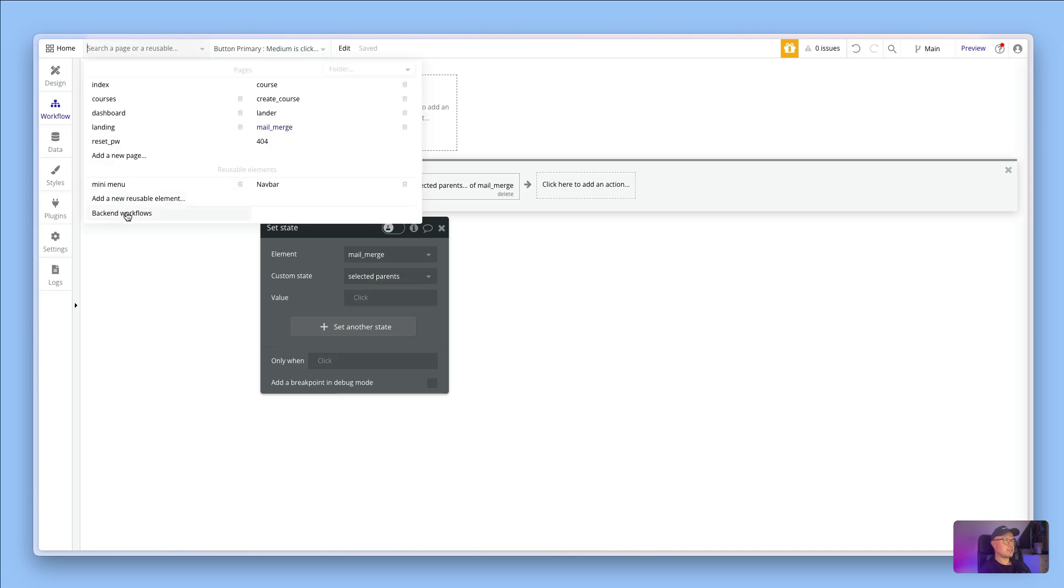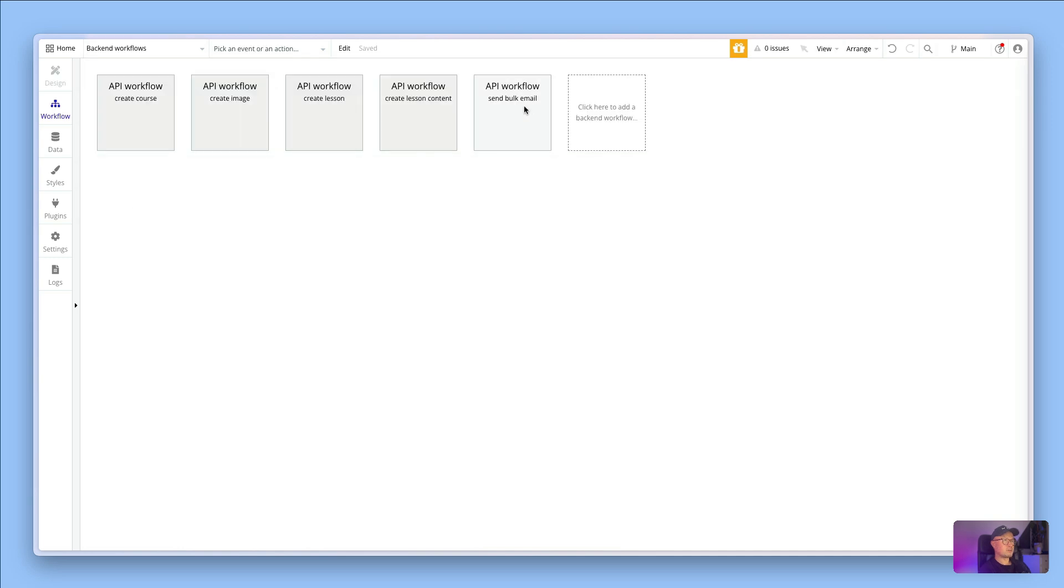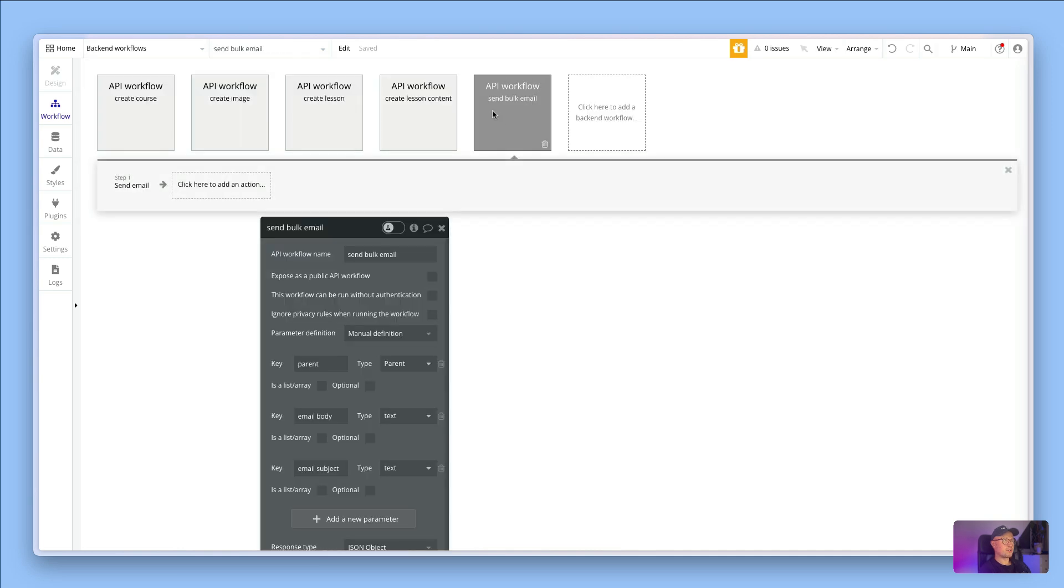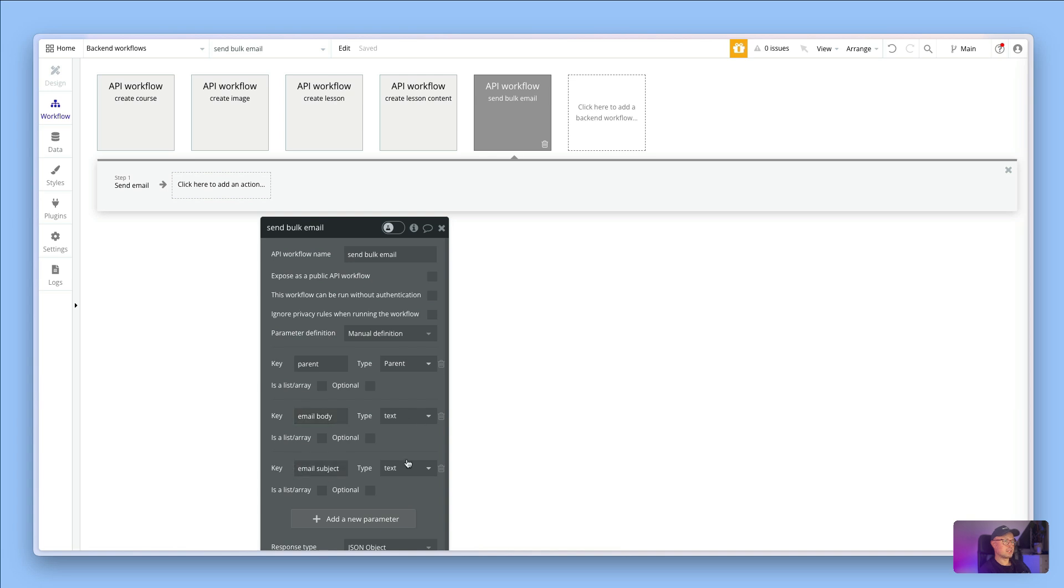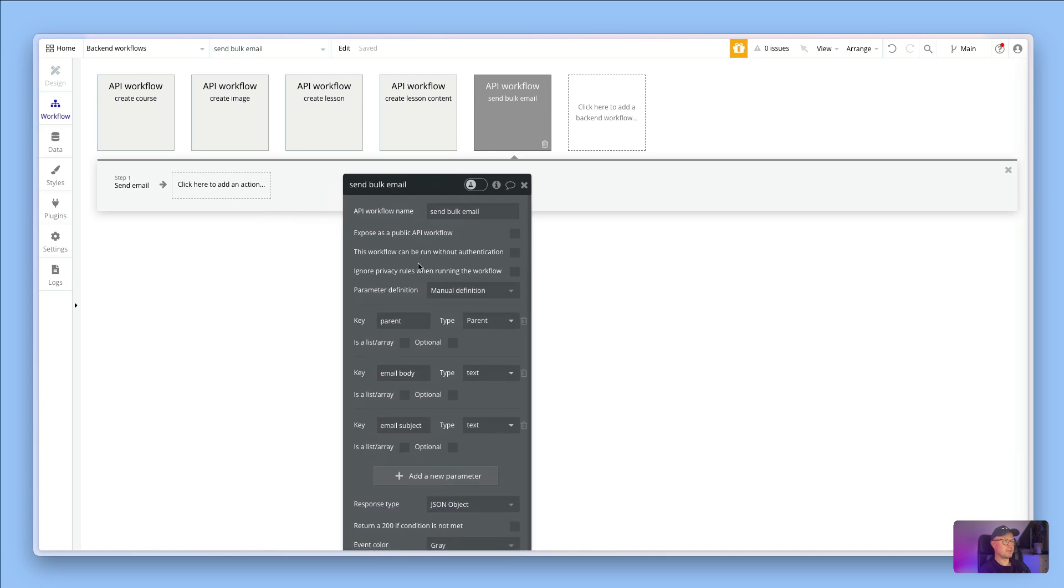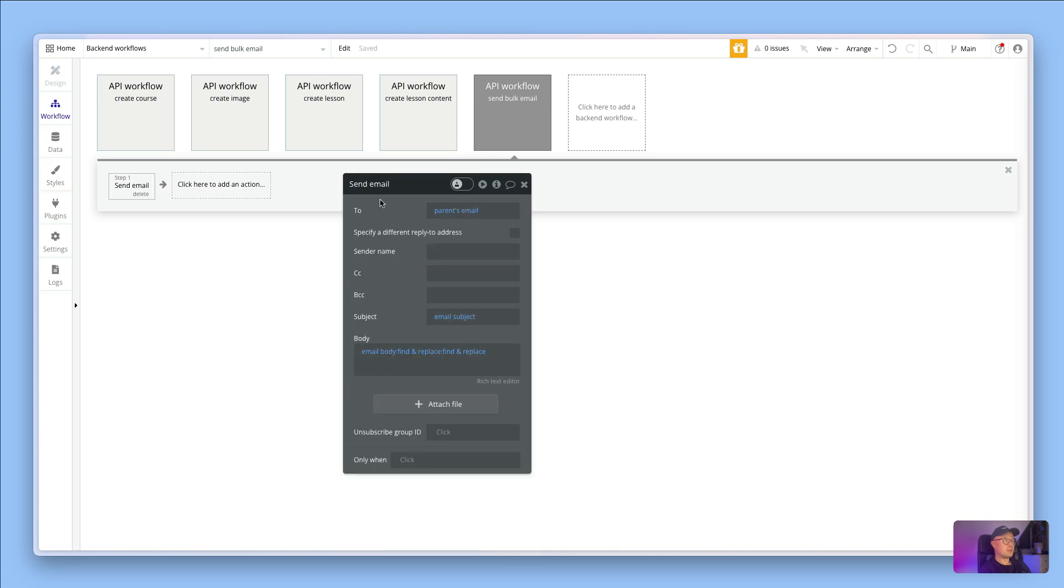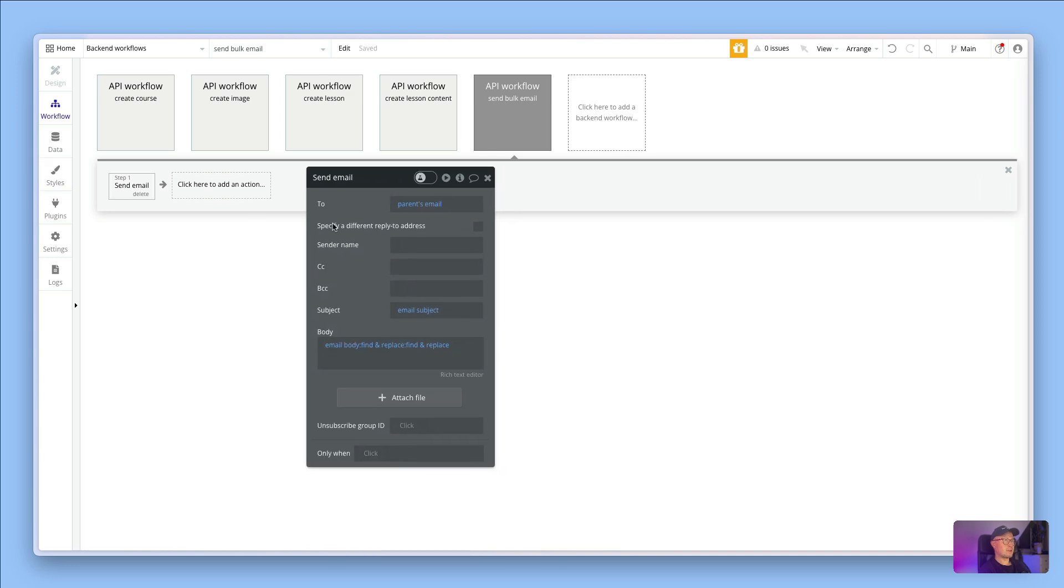If we go to the backend workflows and look at that workflow, it's called send bulk email, and here is where I set up the different parameters I wanted. For each one I wanted to know the parent, and that is of type parent, and then also the email body is text and email subject.